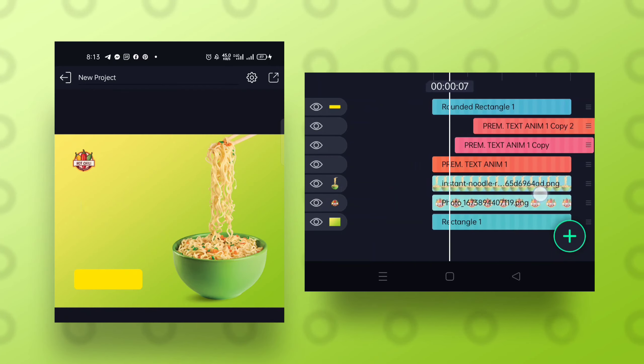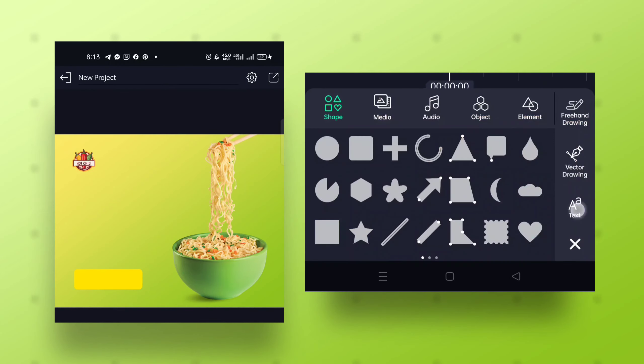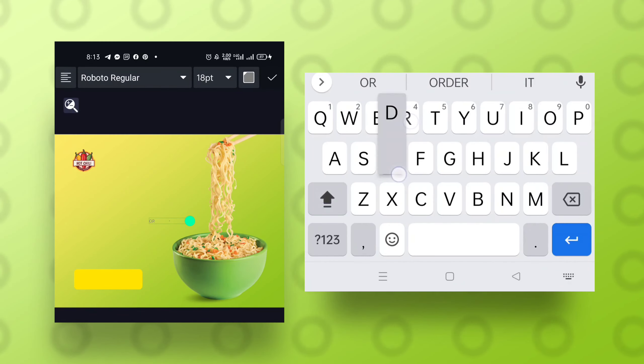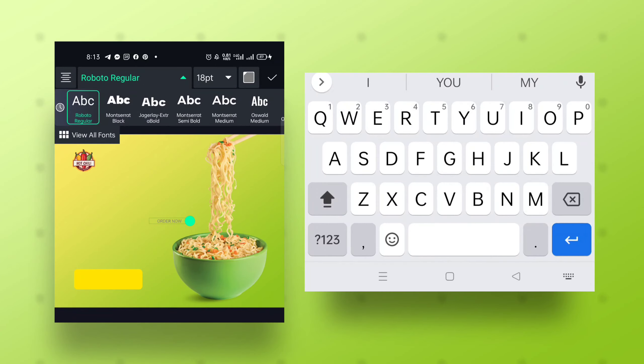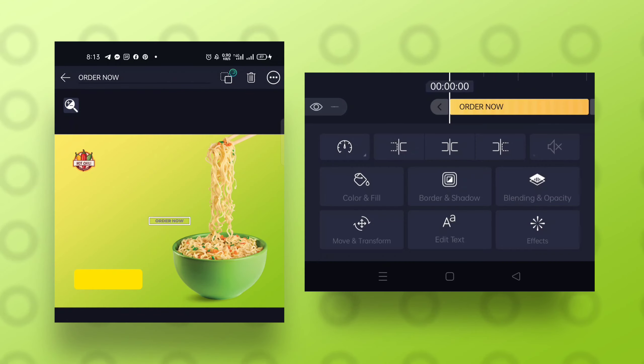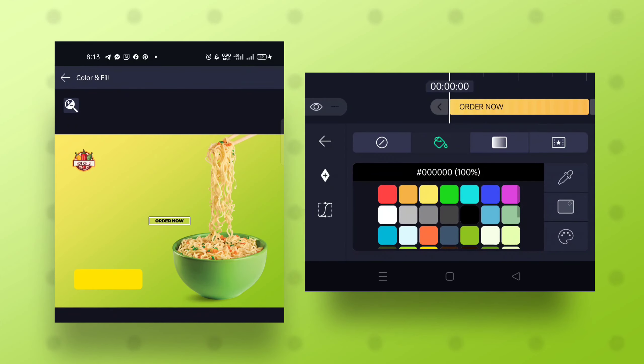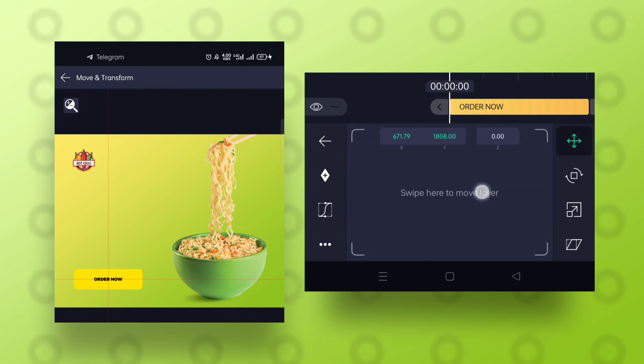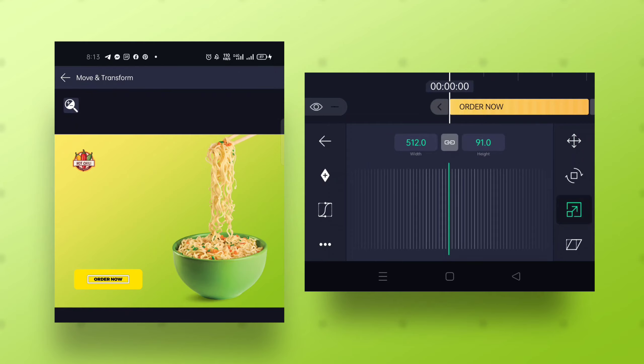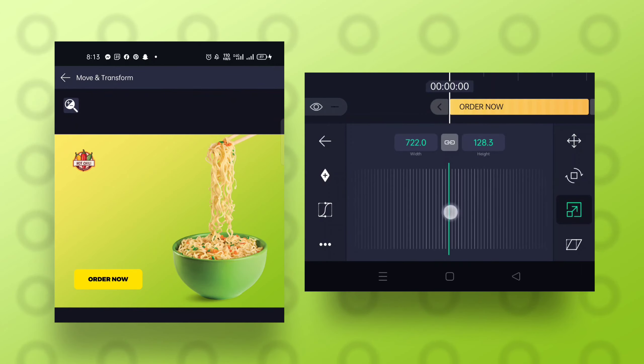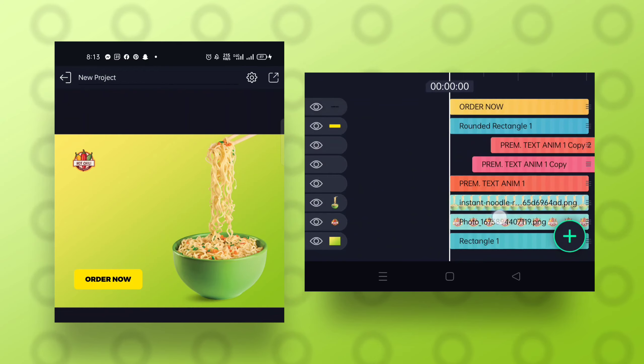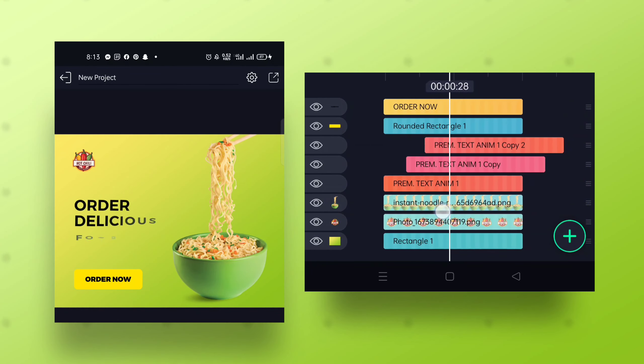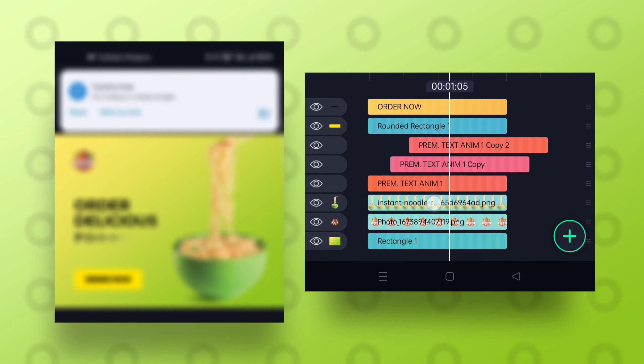I'm going to add text to that. I'm going to write ORDER NOW, make it centered, and choose Montserrat Black. I'm going to change this to black. I currently don't know what animation I'm going to apply to that right now. I think this should be okay.